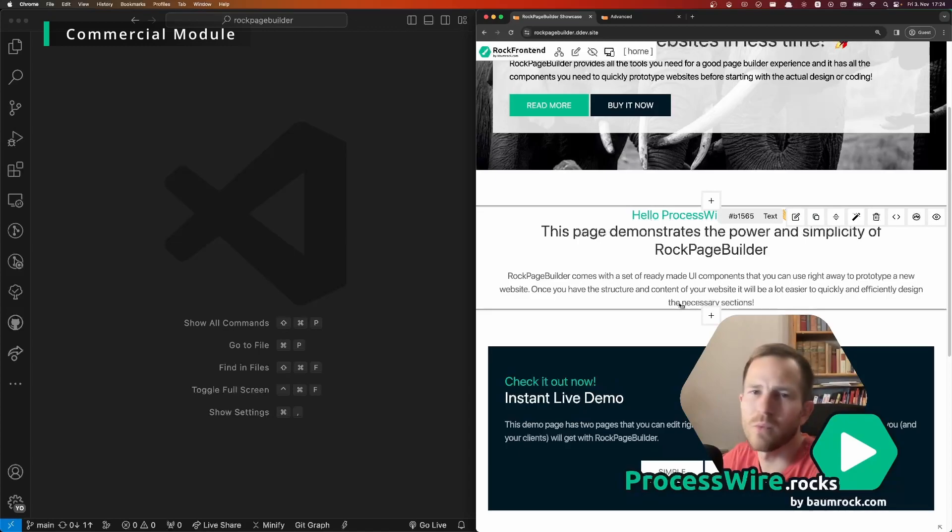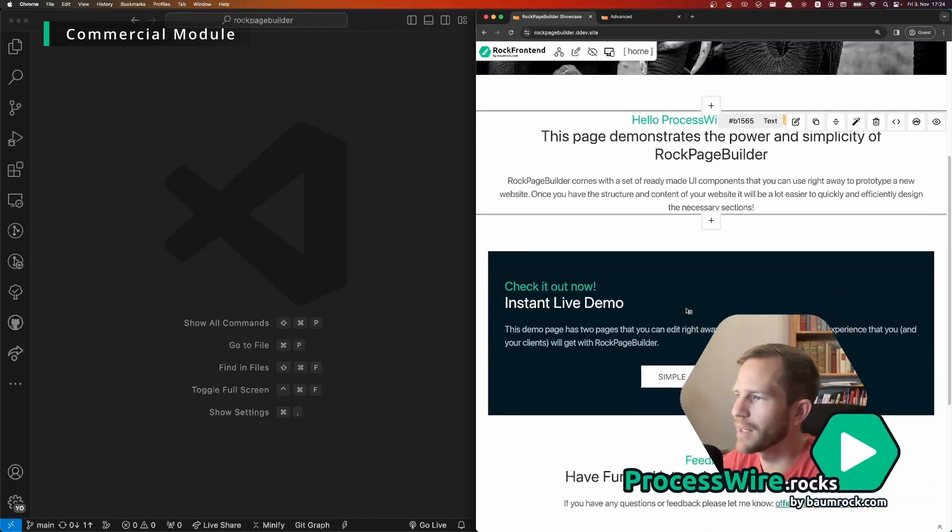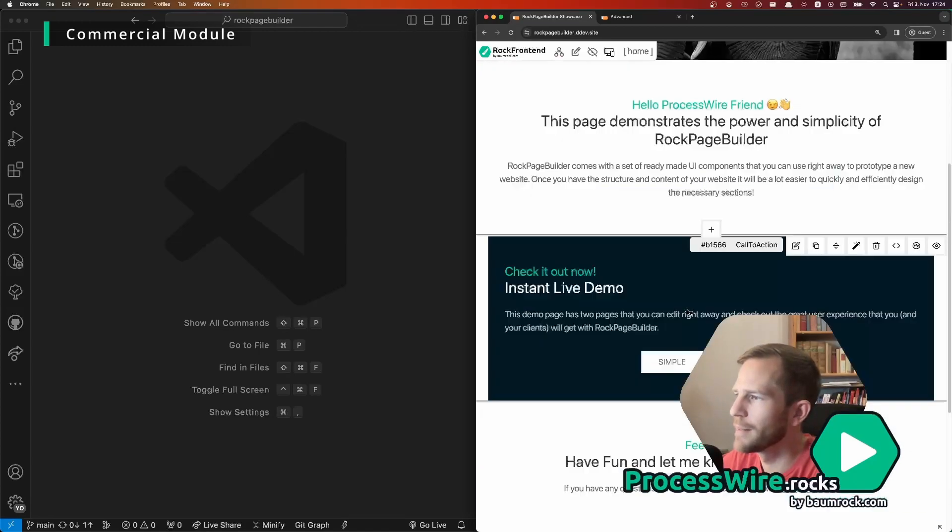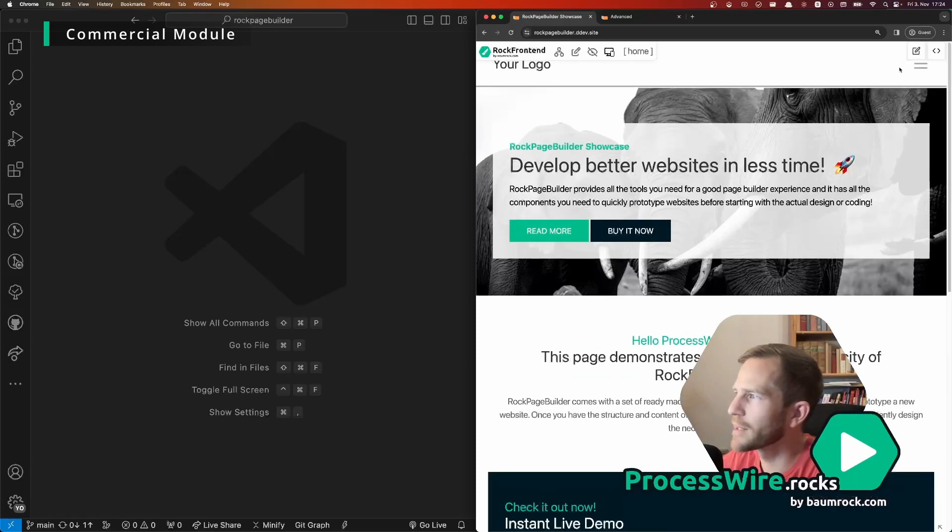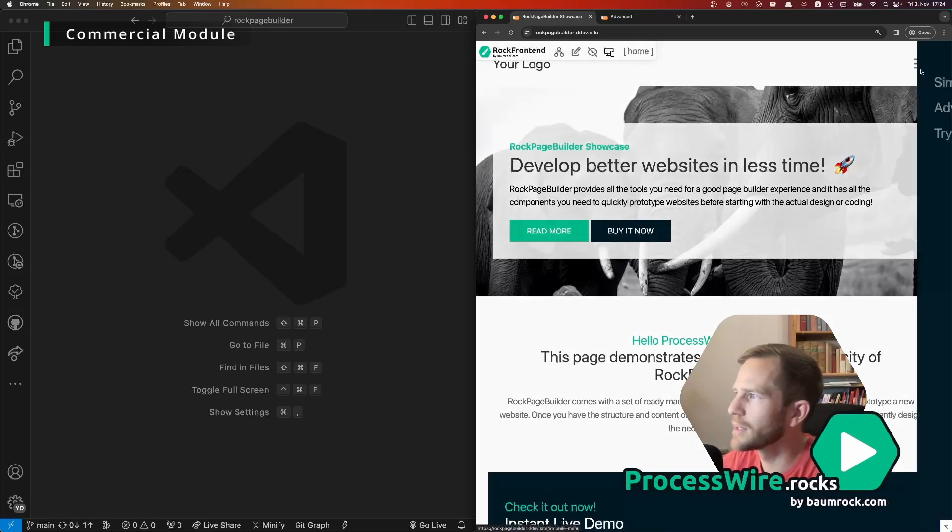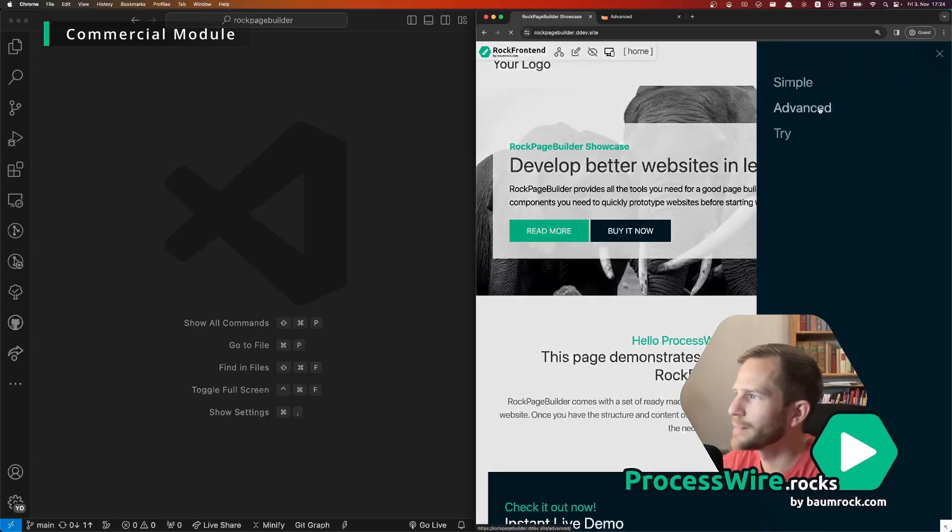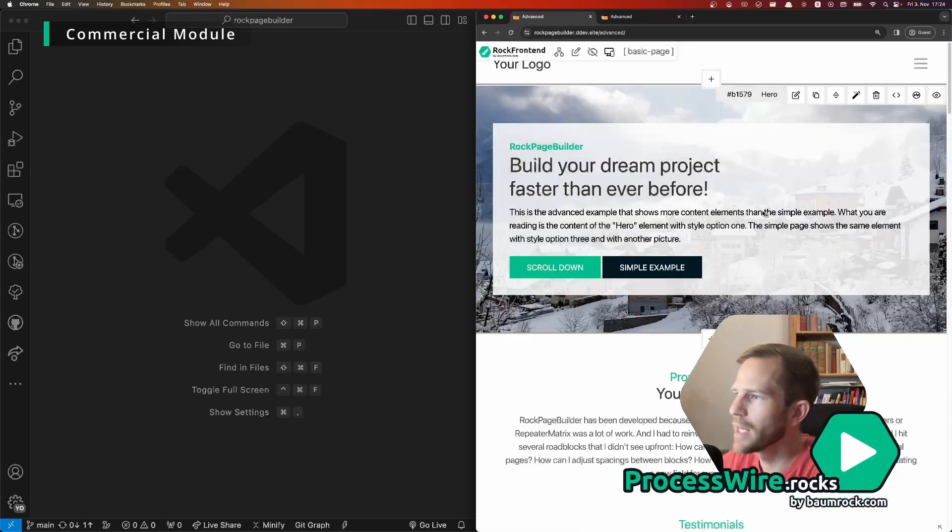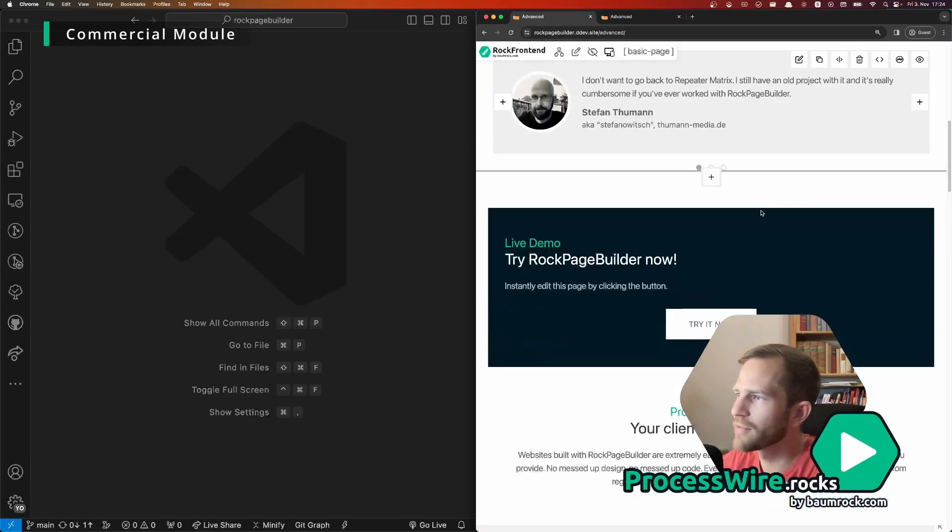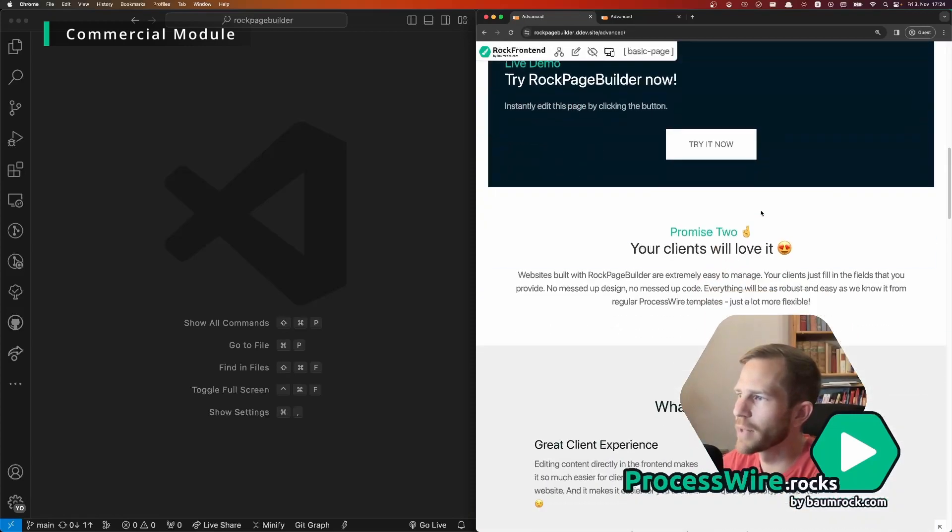So if we change back to the advanced demo we have an image gallery here.